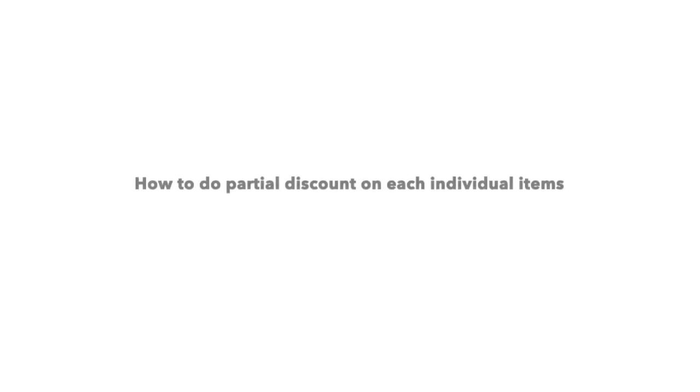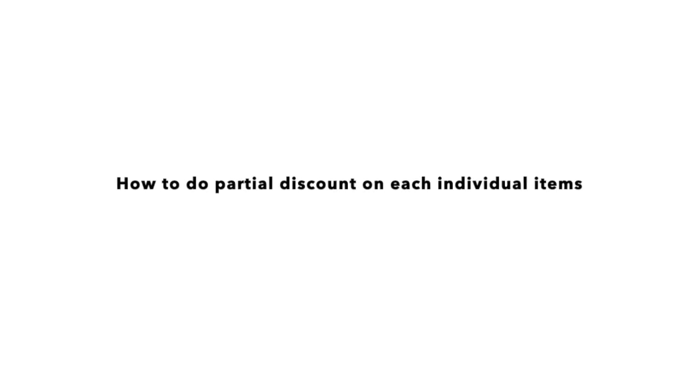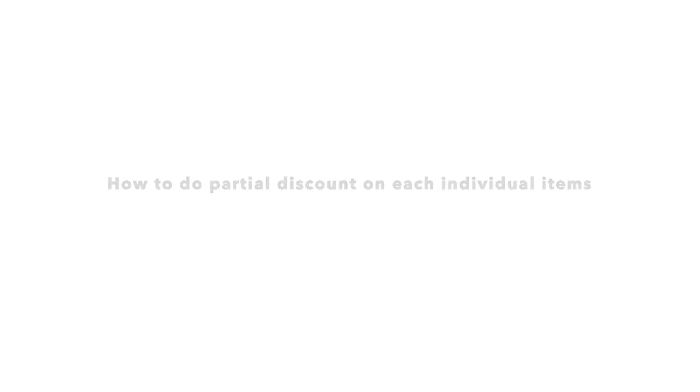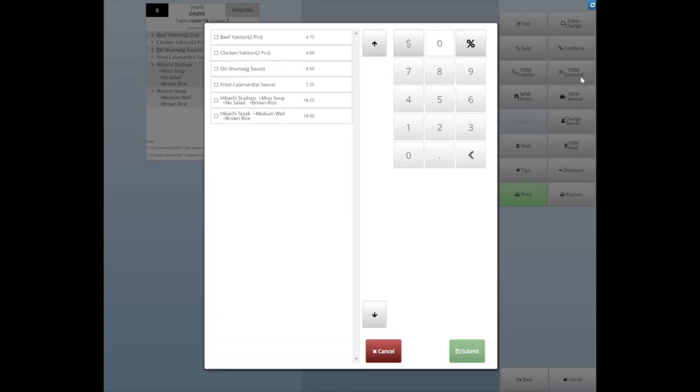The next video will show you how to do partial discounts on each individual item. Tap the Item Discount button and select the item you need to discount.